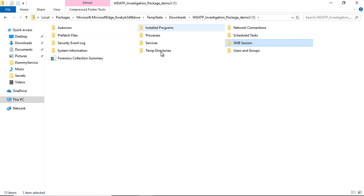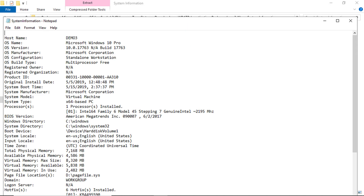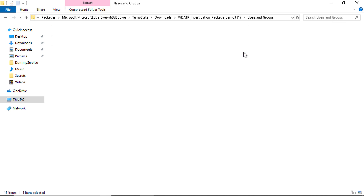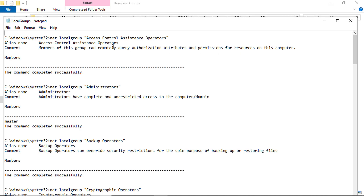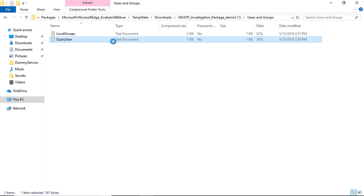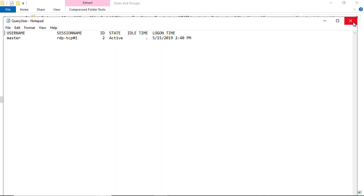System information is another useful piece of information you get as part of the investigation package, to learn more about the machine and the hardware profile. Finally, you get information about all local groups on that machine, as well as session information — for example, you can see that a user called "master" is connecting to this remote machine using the RDP protocol.